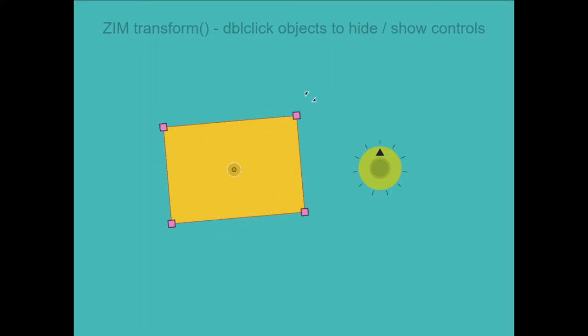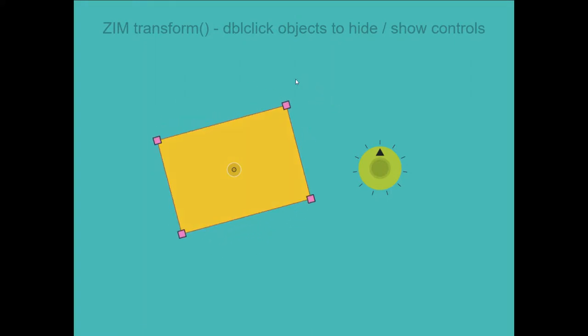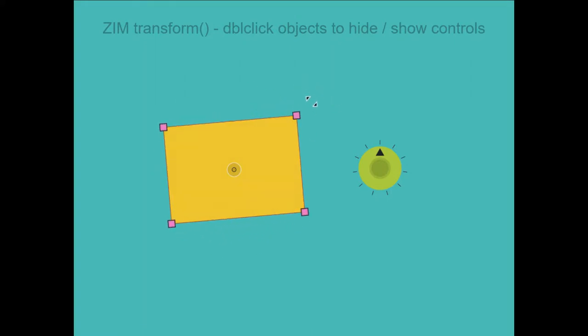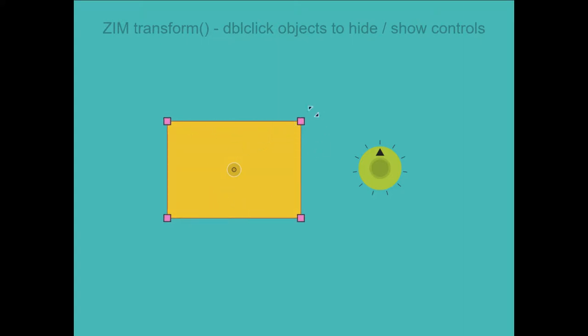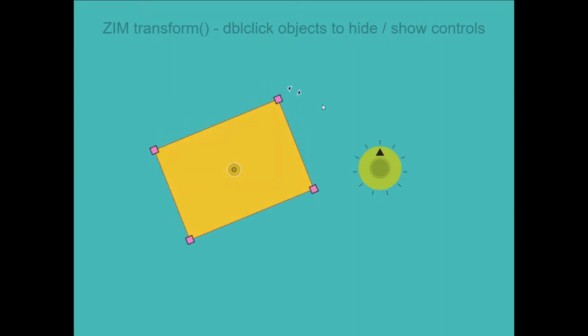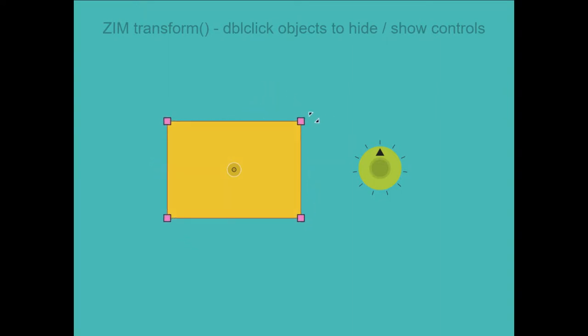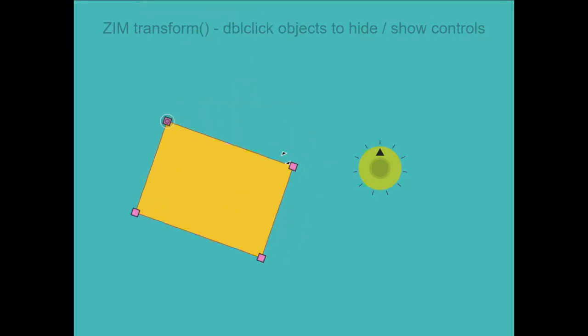Stretch it, we call it. And here as well. We can rotate it. So it will rotate around its registration point.